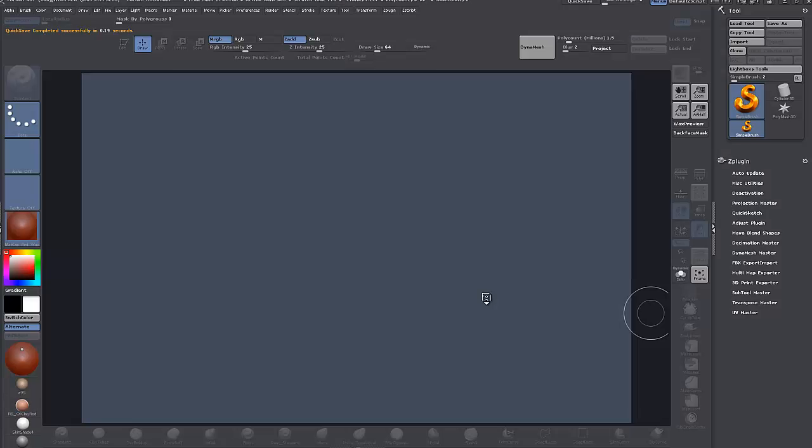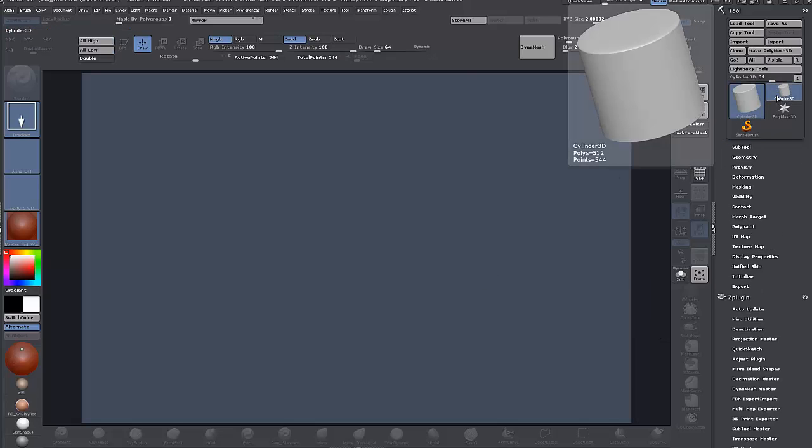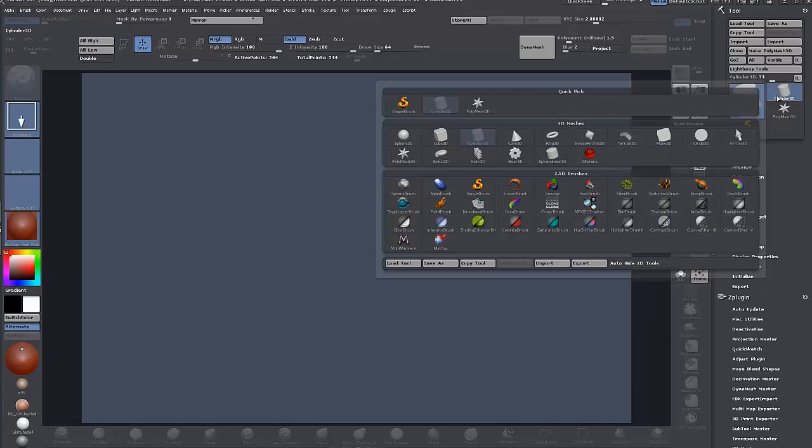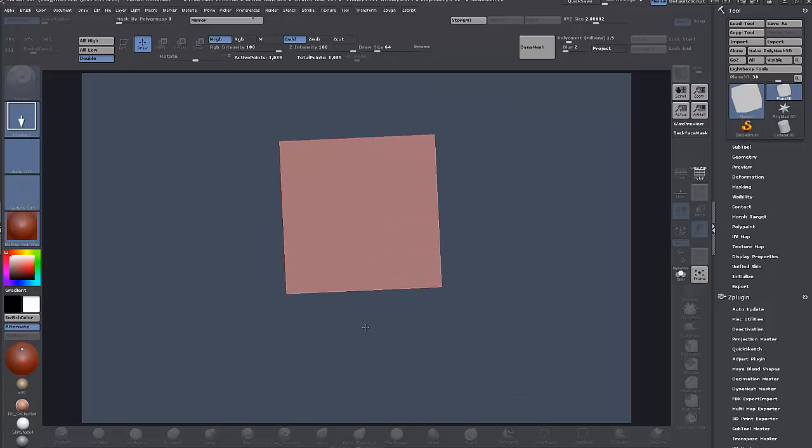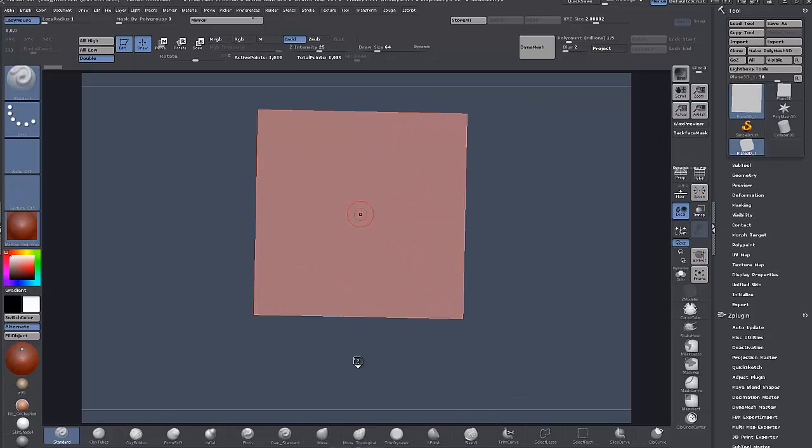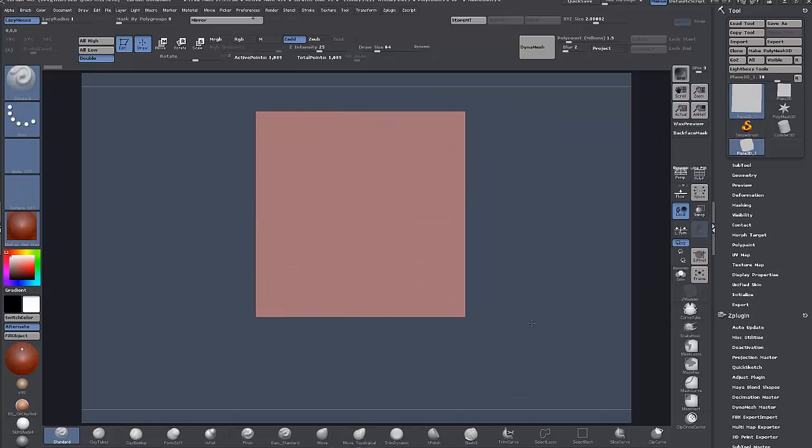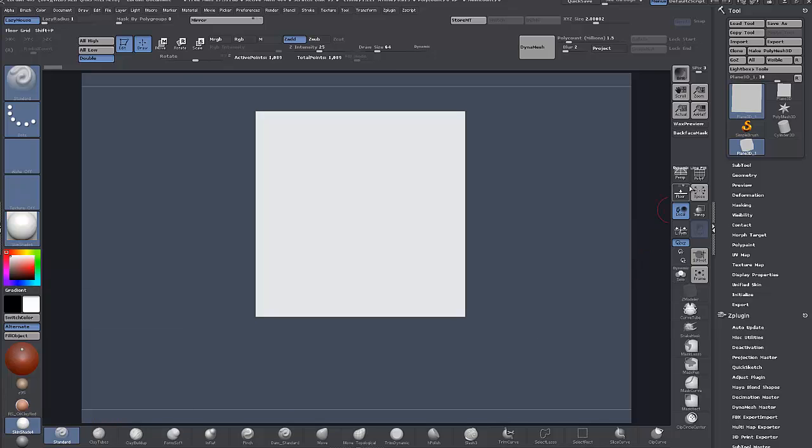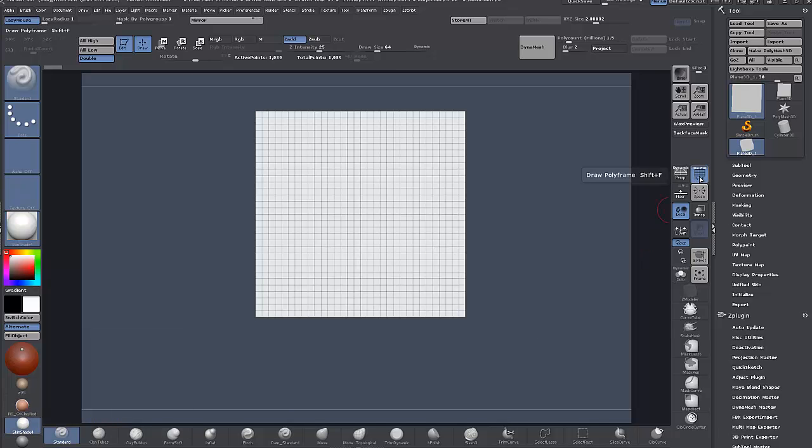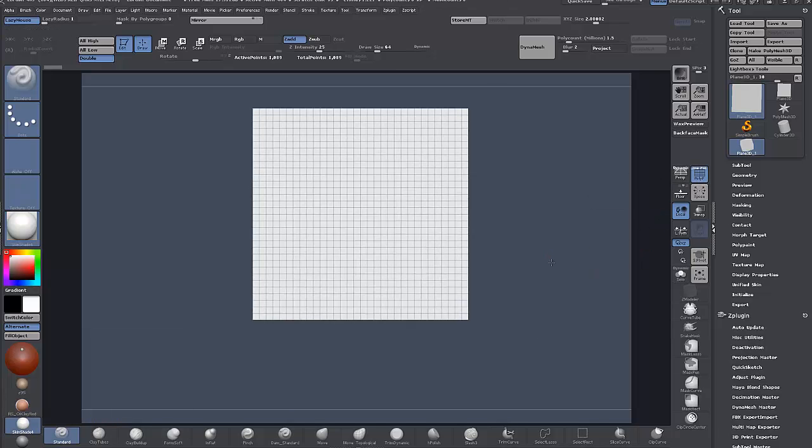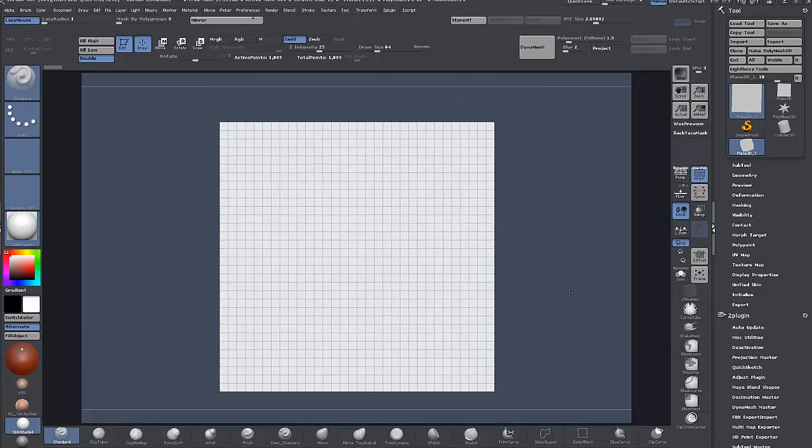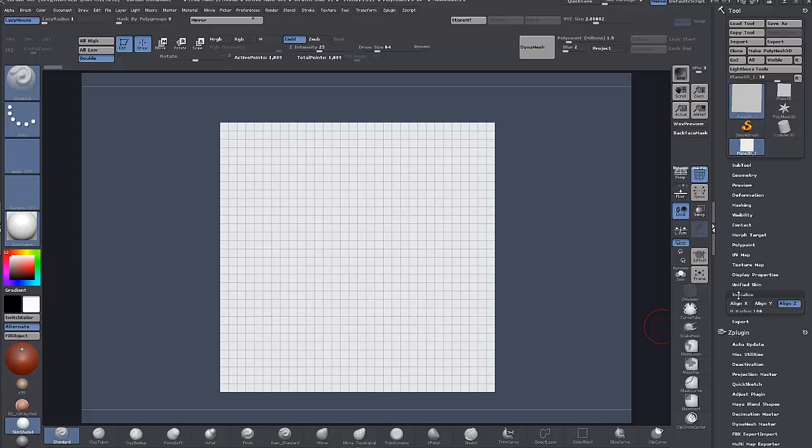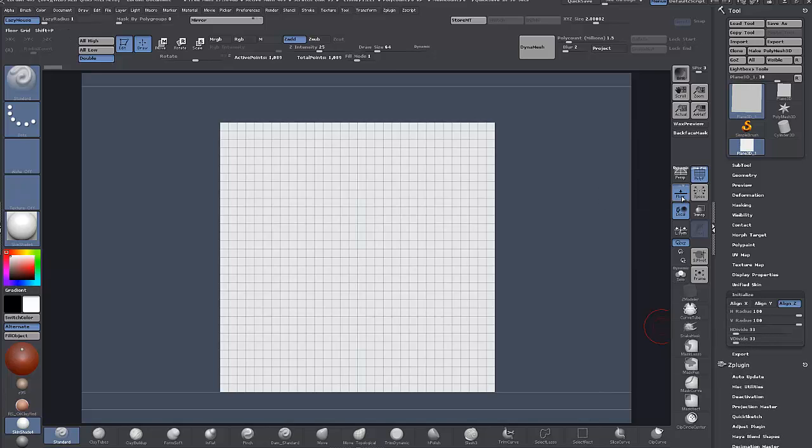So, the first thing we're going to do here is I'm just going to go up here and choose Plain 3D, drag it out into Canvas, T to go into Edit Mode and just choose Skin Shade and turn on Polyframe. So, come down to Initialize and—sorry, first I'm going to turn on the floor.